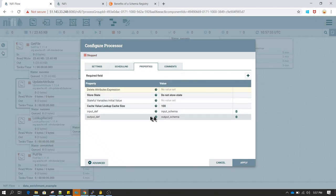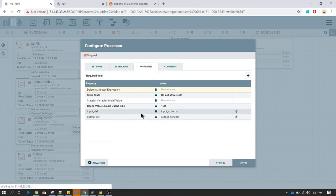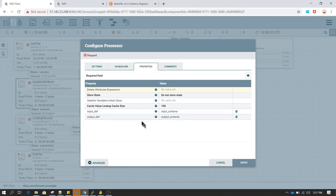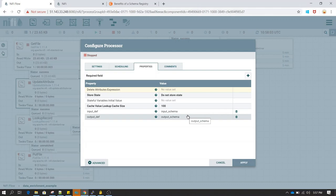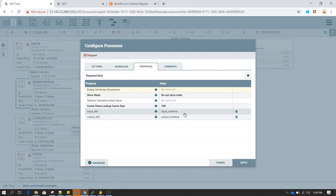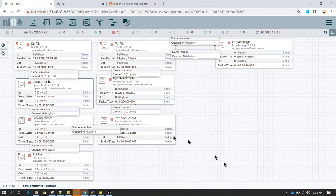If we also want to associate a new attribute to this file, the method to do that is using the update attribute processor. If you double-click on it and go to properties, you will see I have created input definition and output definition. In the input definition I have written the value of input schema, and in the output definition I have written the output schema — which describe how to read the input file and what schema to use when writing to the target directory.